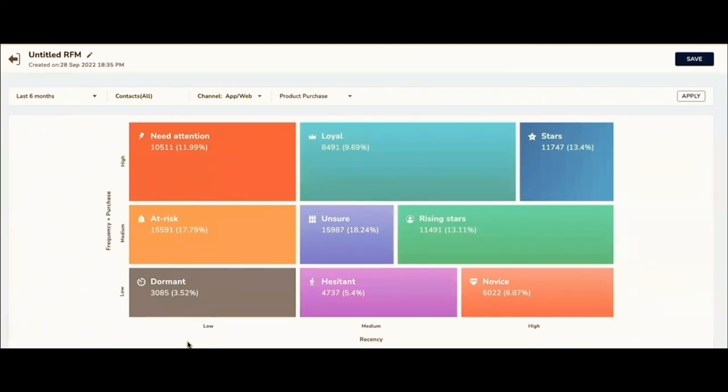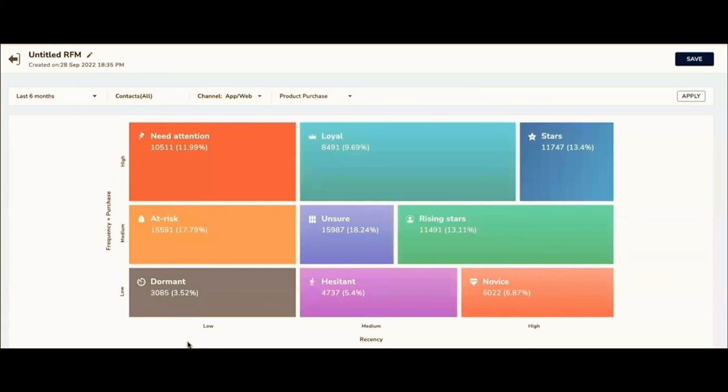What is more important is if your negative bucket customers become more positive—like a customer at risk becomes a loyal customer—if that ratio is higher, then your marketing is on point. If the ratio is otherwise, where your loyal customer rate or star customer rate drastically drops to at risk or hesitant customer, then something is going wrong. You're not giving that preferential treatment or you're losing out on business. Tracking this on a regular basis becomes very important.